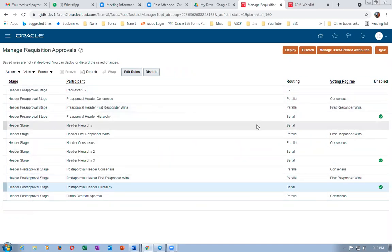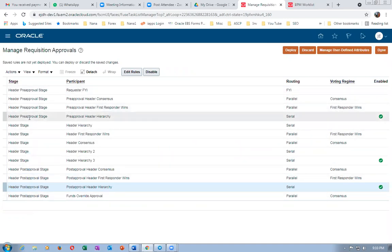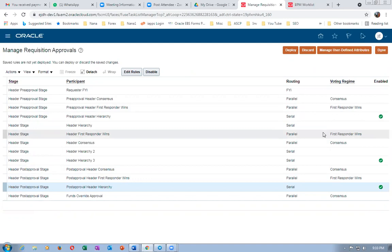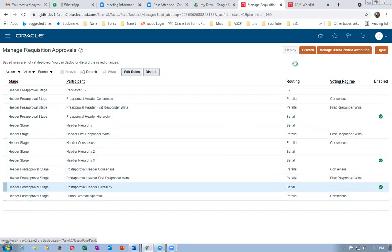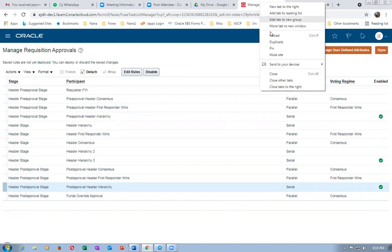All three stages are now enabled. Header Pre-Approval has one serial, Header Stage has one serial, Header Post-Approval has one serial. I'll now click deploy to deploy. Let's see whether emp1, emp2, and emp3 appear in my requisition.